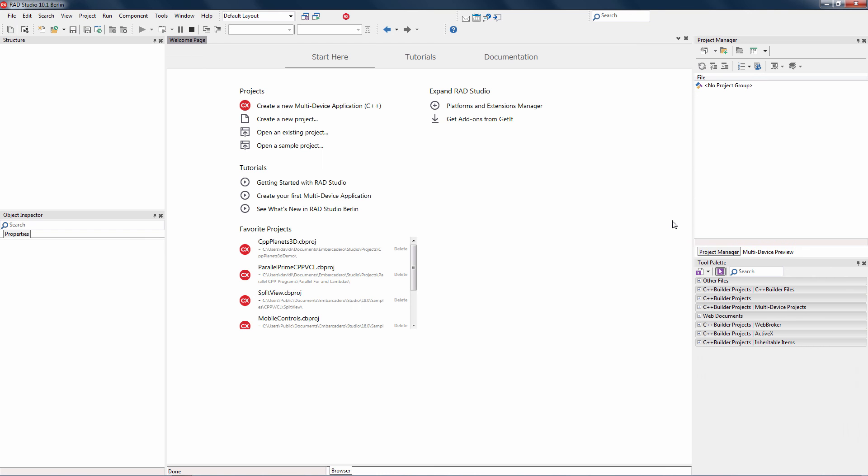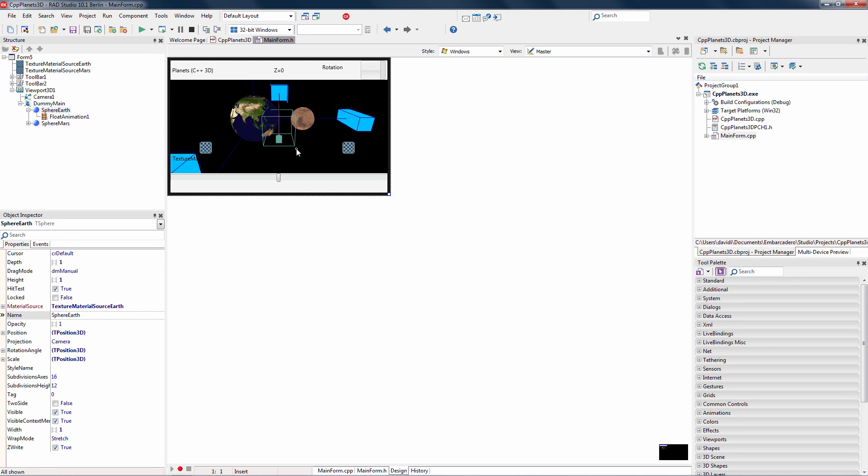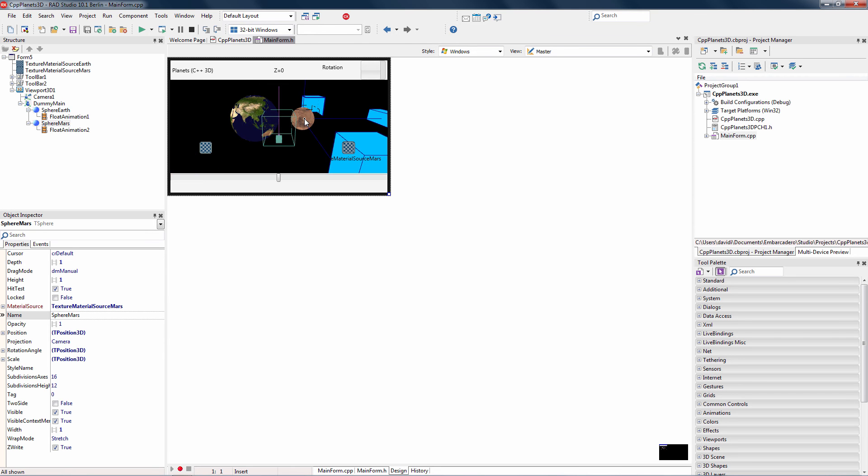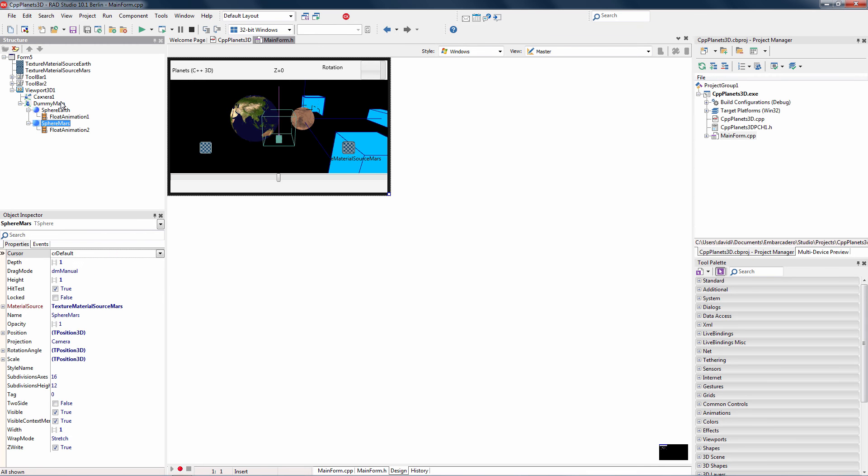Let's take a look at some of the other types of C++ applications you can build. I've got a 3D application here. It's got two 3D spheres, one which has a bitmap for the Earth and one that has a bitmap that is the surface of Mars. We do that by using a material source associated with a bitmap to the surface of the sphere.